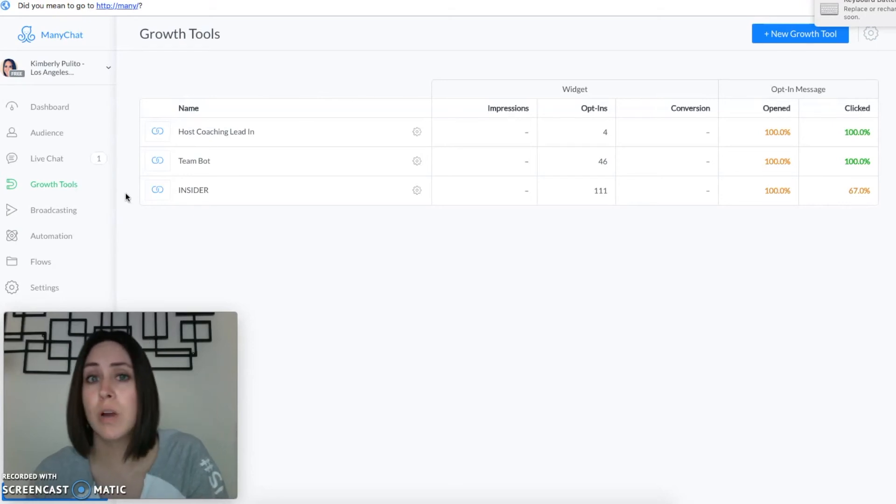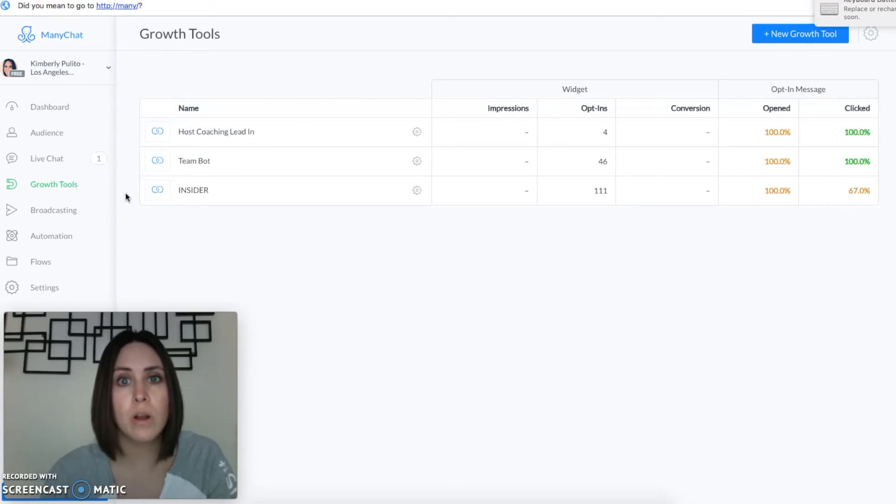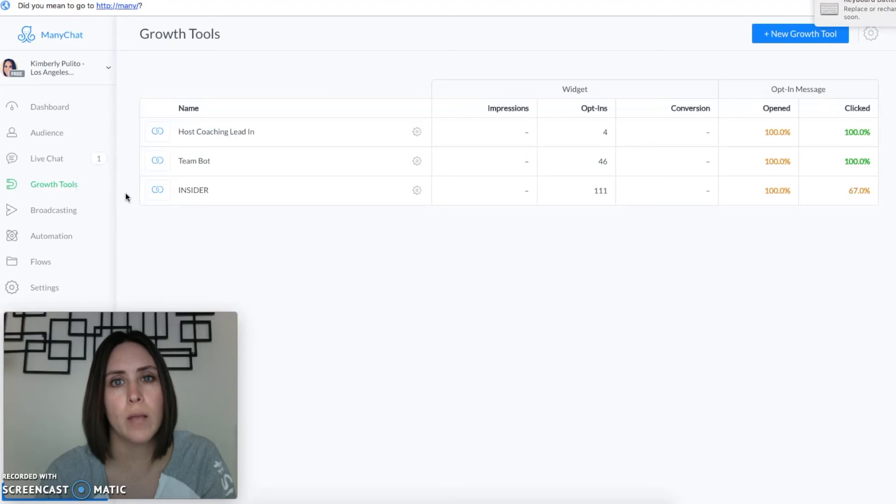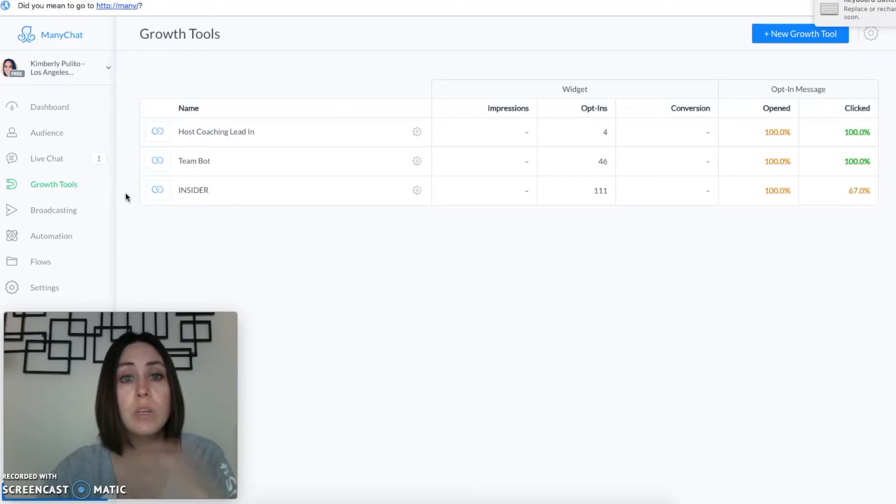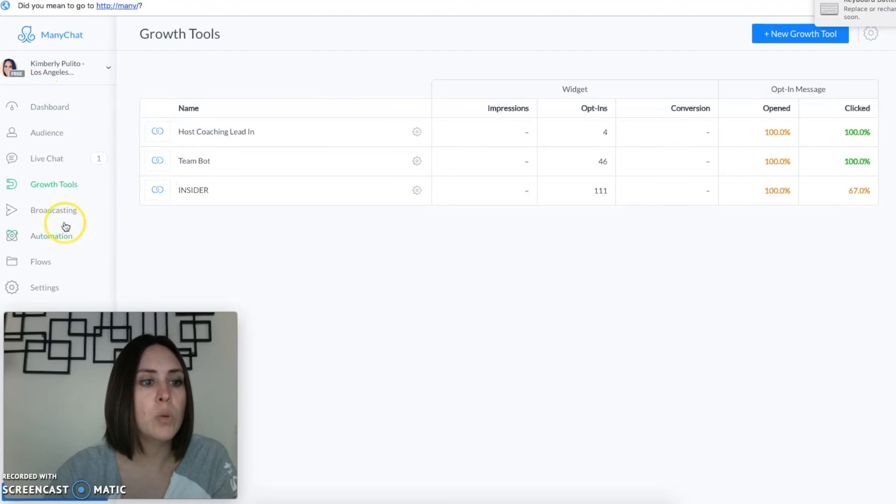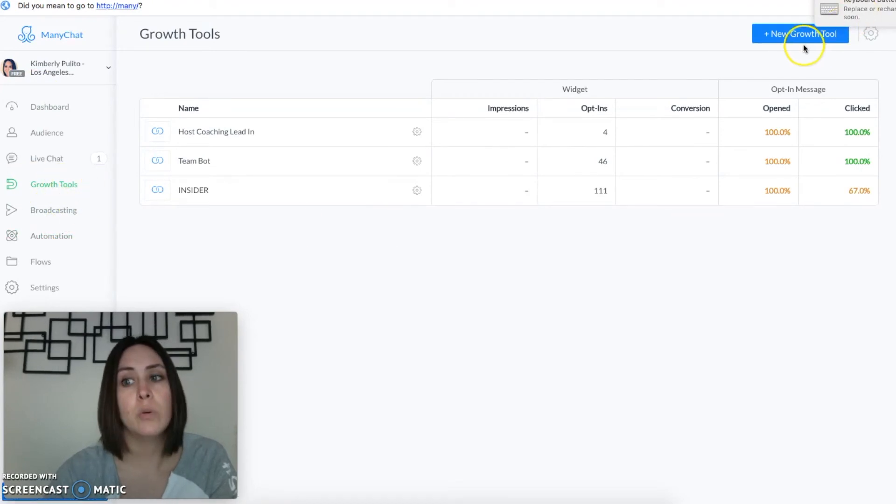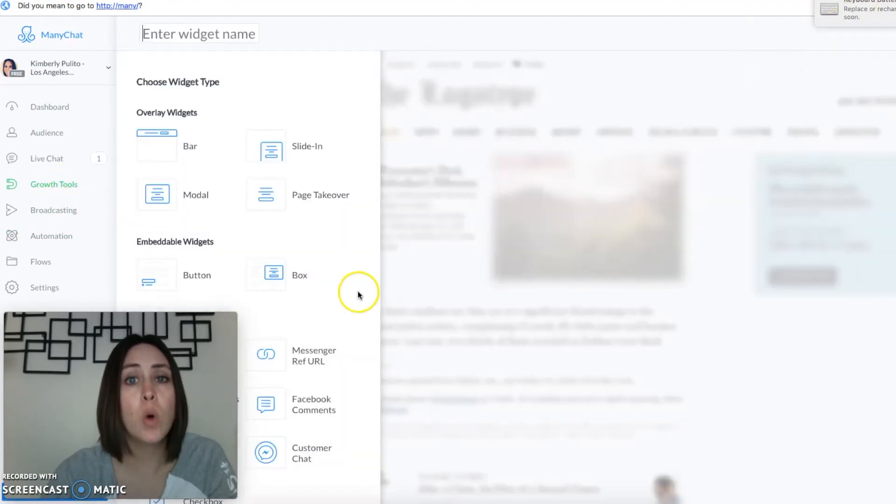I know you can ask them to subscribe or you can do it this way, it's kind of a workaround. Now if you have the free version you can only have three growth tools, so these are my only three. Come here to growth tools and then you would do a new growth tool. Now you would want it to be a messenger reference URL.